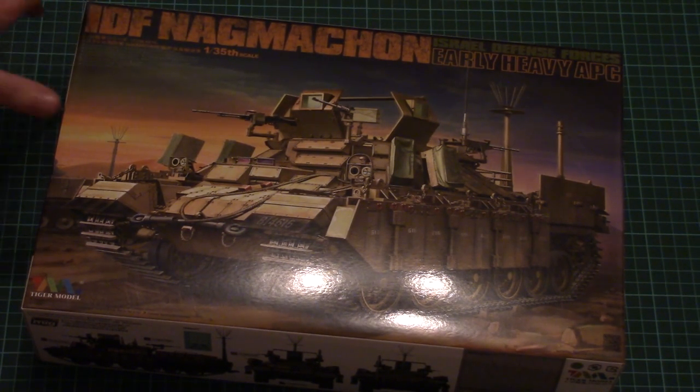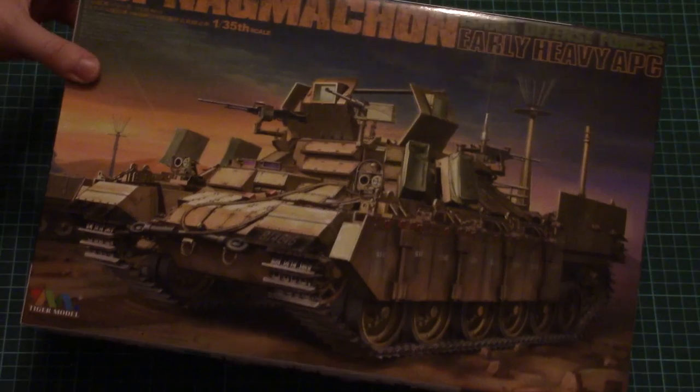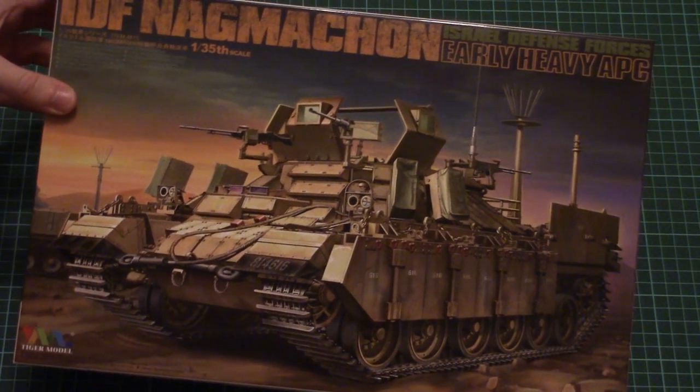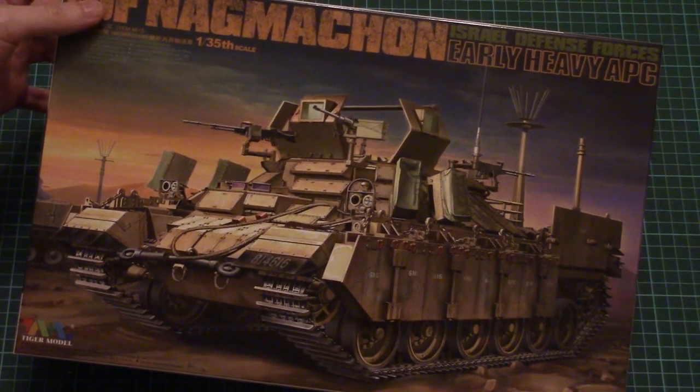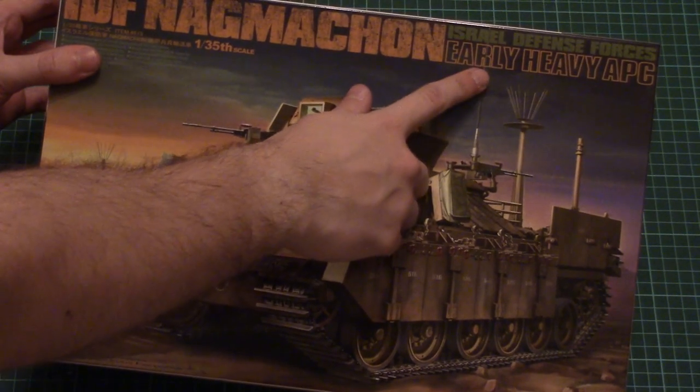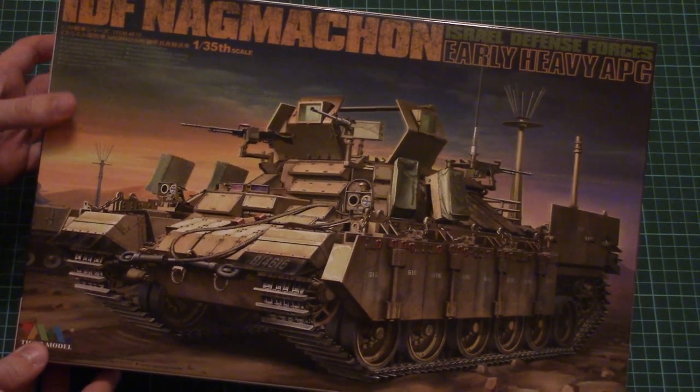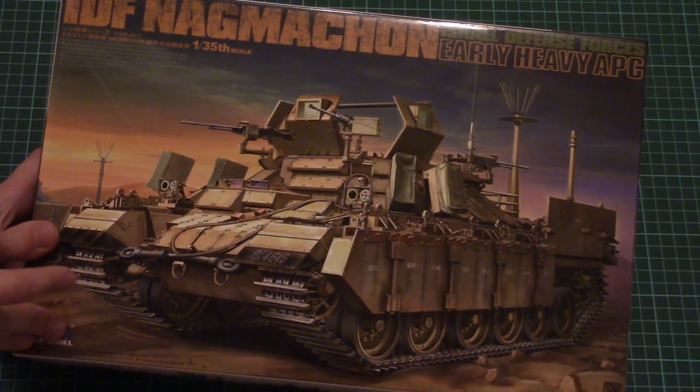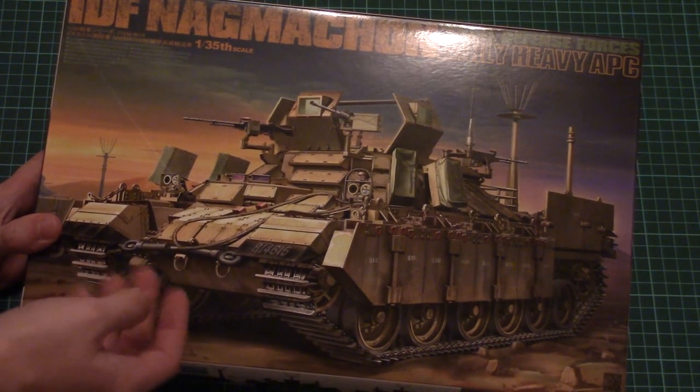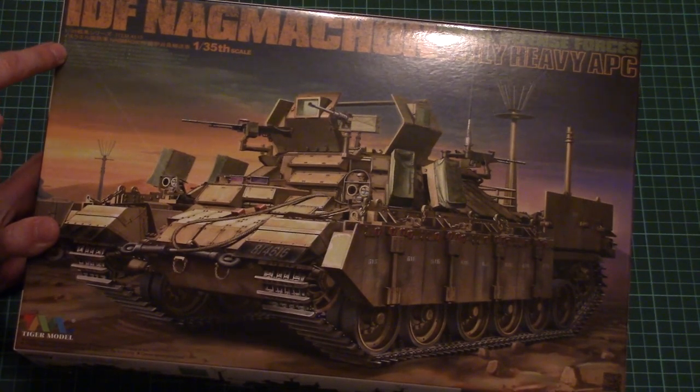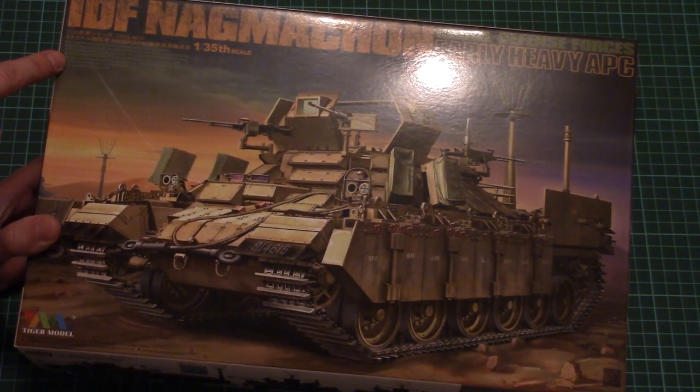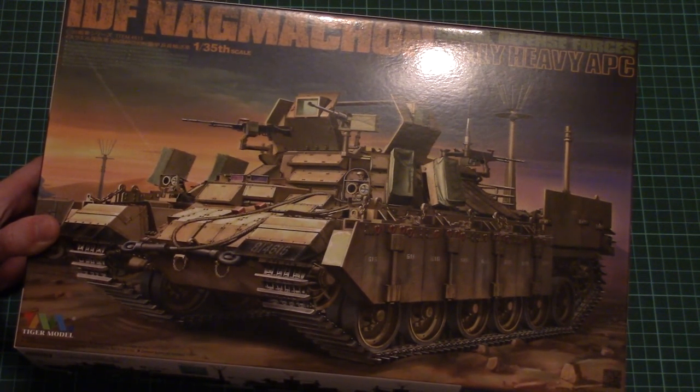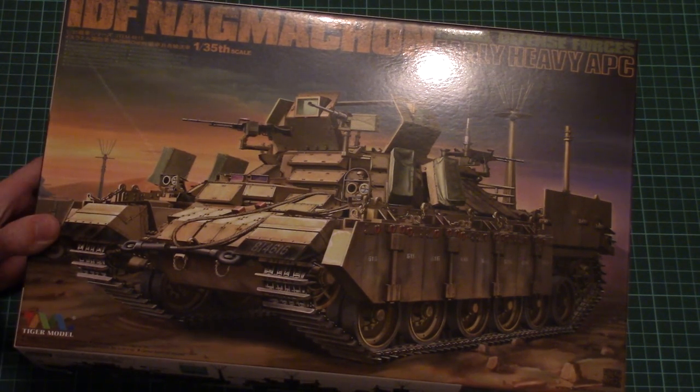As for today's kit, it's a 1:35 scale model. As you can see, it depicts the IDF Nagmahon, but this time it depicts the early version of this vehicle. The same manufacturer was previously releasing the late version, so now we have the early one. Here we have a short list of the features: newly designed hull, brand new design of the hull kit, precision PE parts, graffiti, etc.